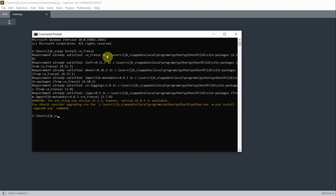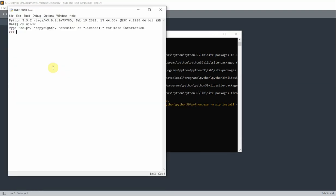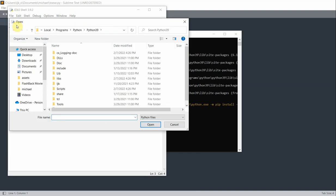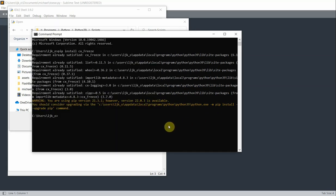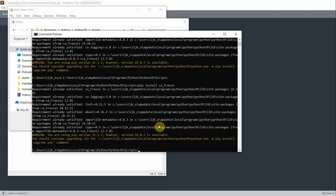But if you don't have the environment variables set up for Python, you need to do some extra steps. Launch Python IDLE, go to File, click Open, and in the pop-up window find the Scripts folder and double-click it. Then copy the path. Now go back to the command prompt, type CD followed by the path, and then type pip install CX-Freeze. When it's done, you can close the command prompt window.